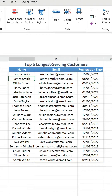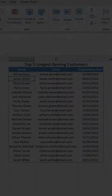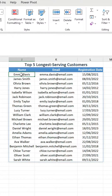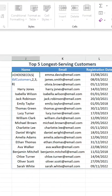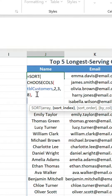We have our three columns. The next task is to sort them by registration date so we have the oldest one on top and the newest at the bottom. We wrap the SORT function around our existing formula, and in the sort index argument we put three because we want to sort by the third value in the CHOOSECOLS statement.